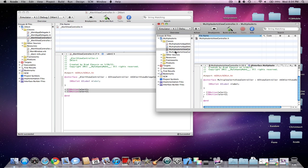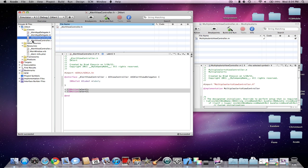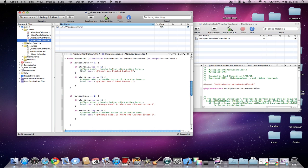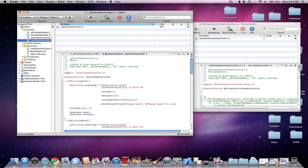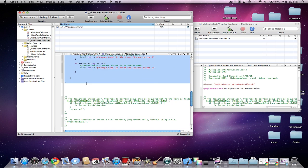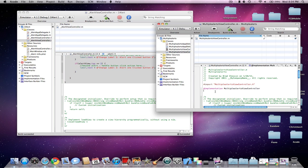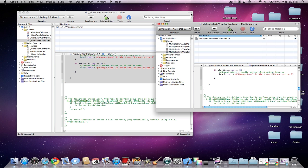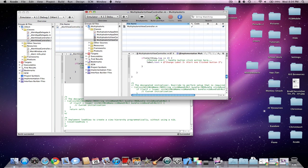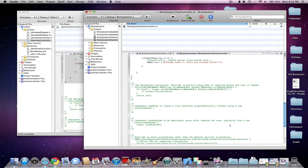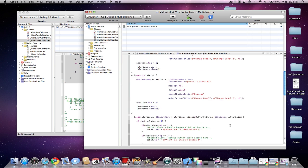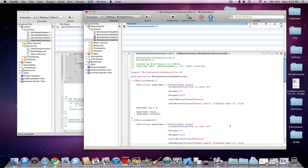And once you've done all that, go into your .m, and you're just going to follow what I do here. I'm going to make my window a little bit bigger. So now you're going to make the IB Actions in .m.